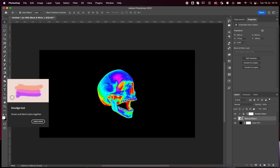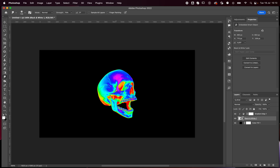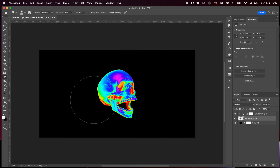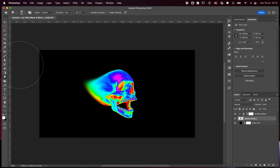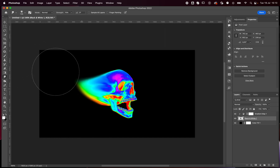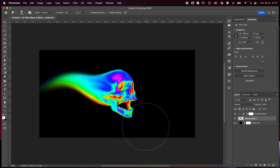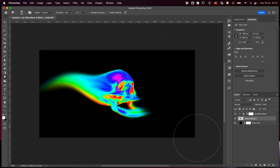Once you're happy with how your skull is looking and don't want to change the colors anymore, you can click on the smudge tool. It will tell you to rasterize it, so press OK. Then you can smudge it a little bit and make that really cool melting effect that you see everywhere right now. You can melt your skull and the gradient map will apply to the smudged part as well, not to your background.